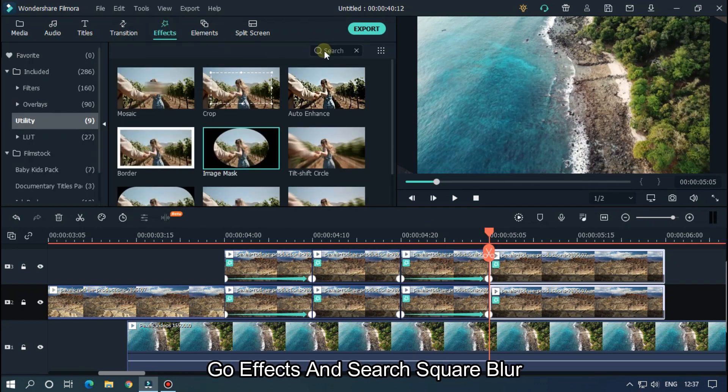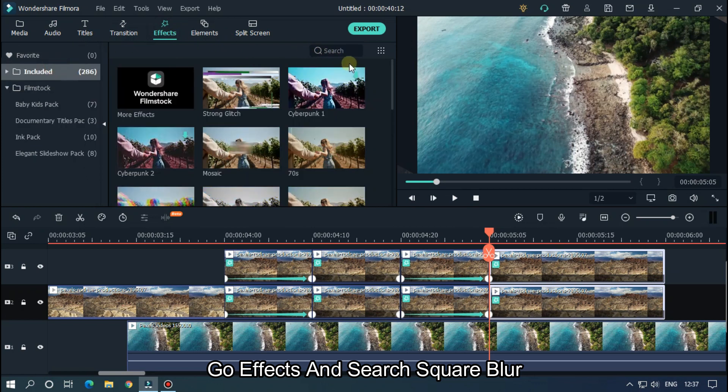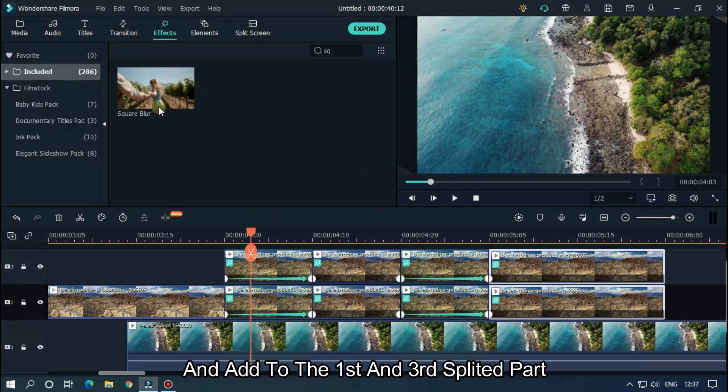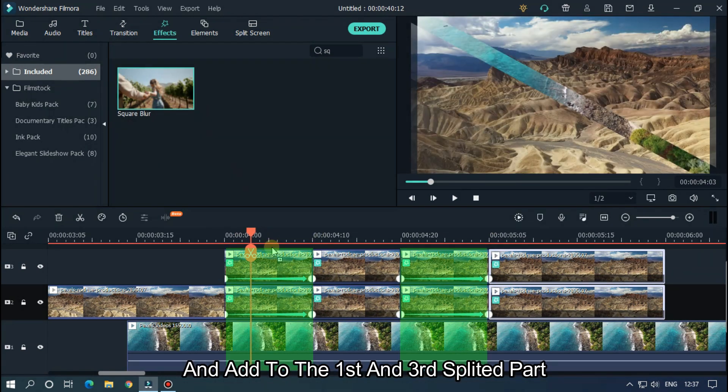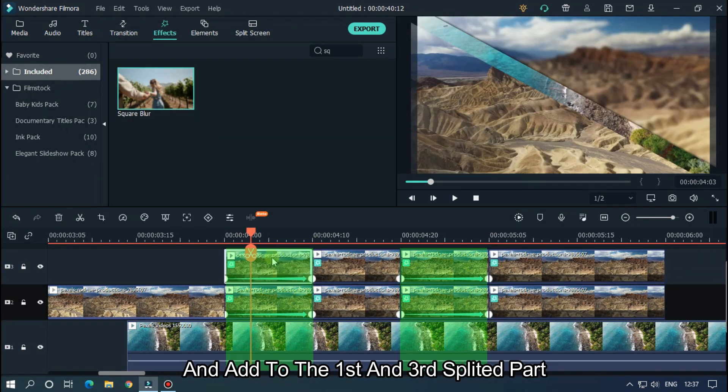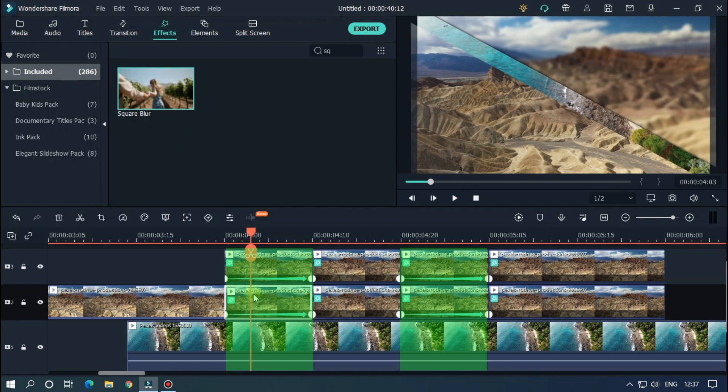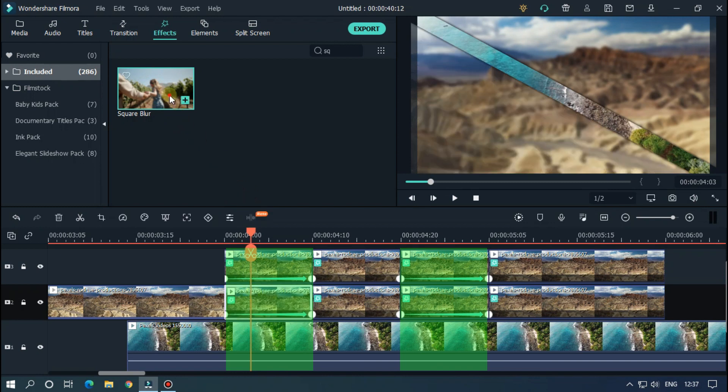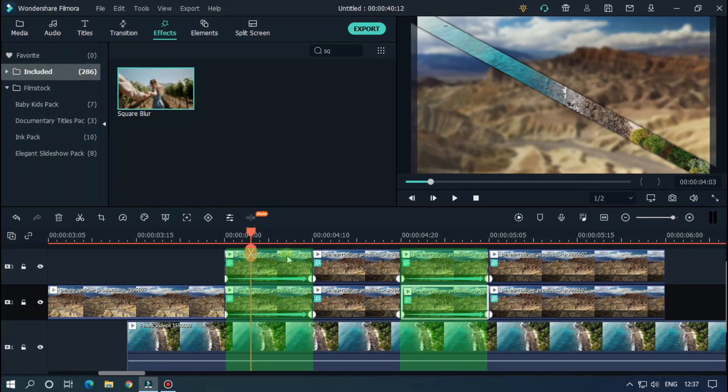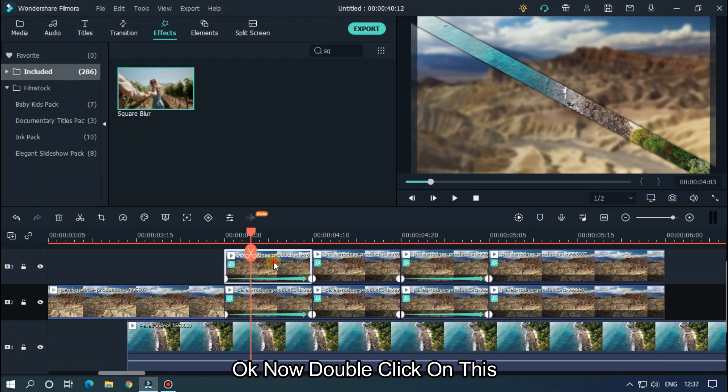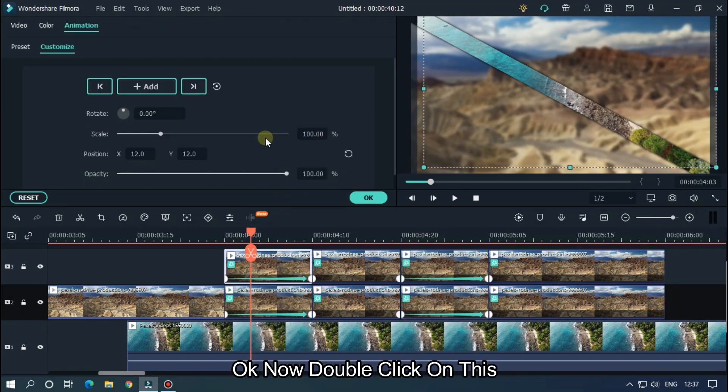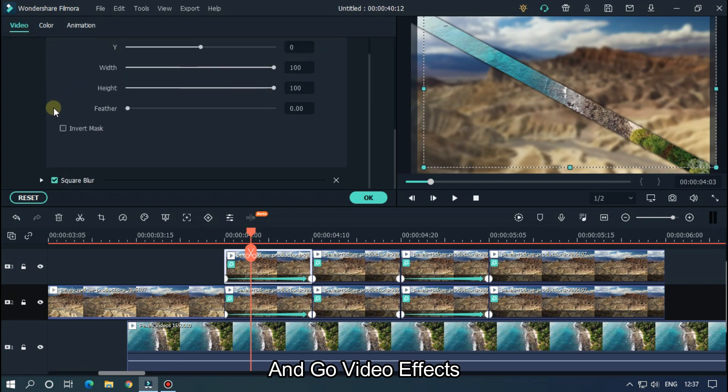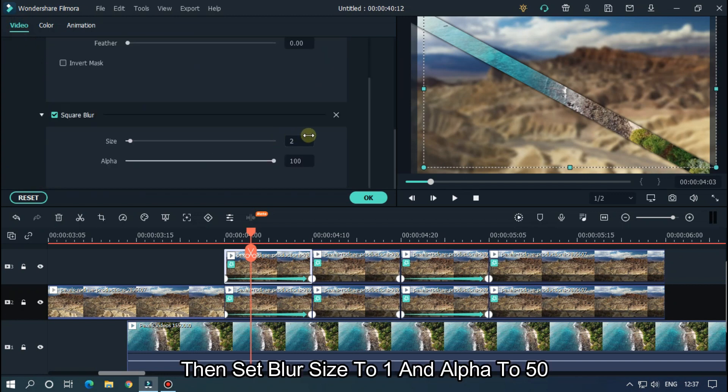Okay, we're done. Now let's add the effect. Go to Effects and search Square Blur and add this to the first and third splitted parts. Okay, now double click on this and go to Video Effects.